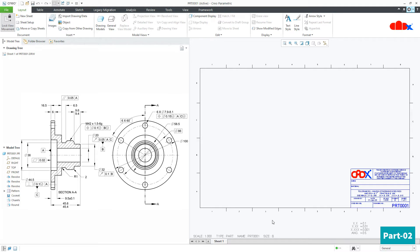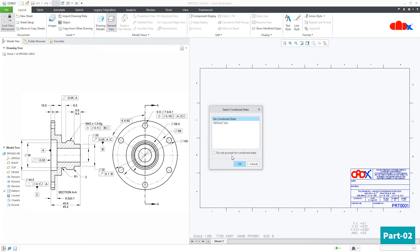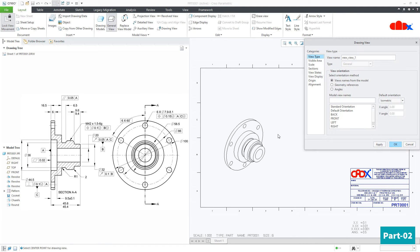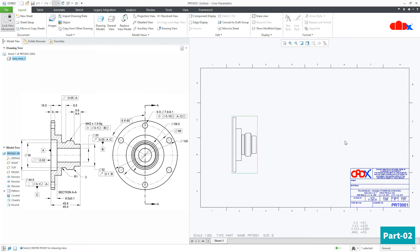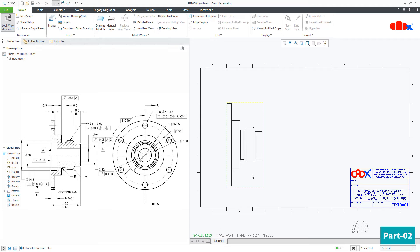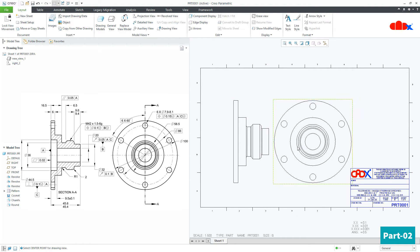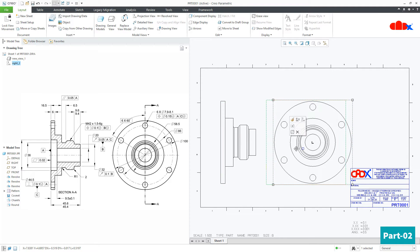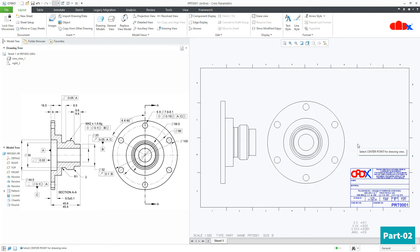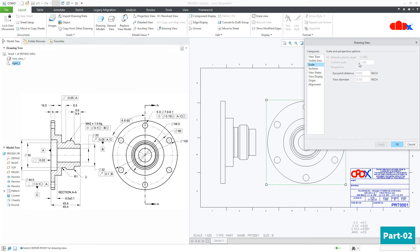To create drawing views, go to General View, say OK, place it here, say Front, Apply and OK. I will change this scale to 1.5. Now go for Projection View, select this view and project it to this side. When you create your drawing, there are two different places where you have the scale — one is this place and another one is here, this scale.